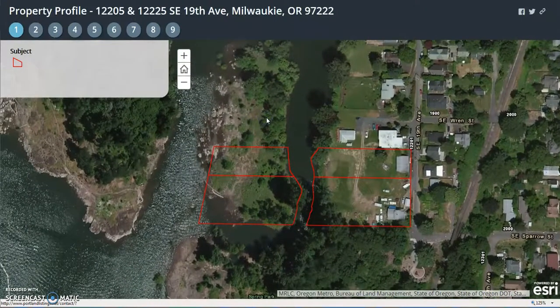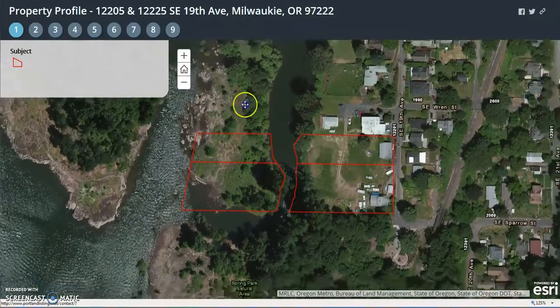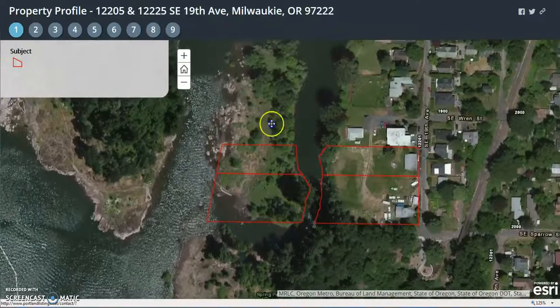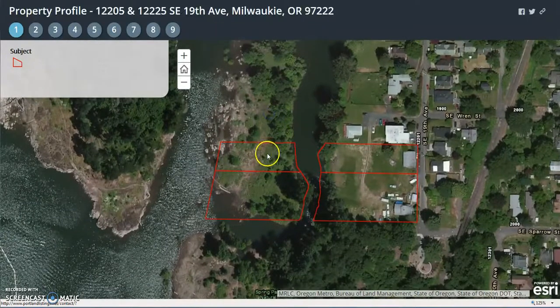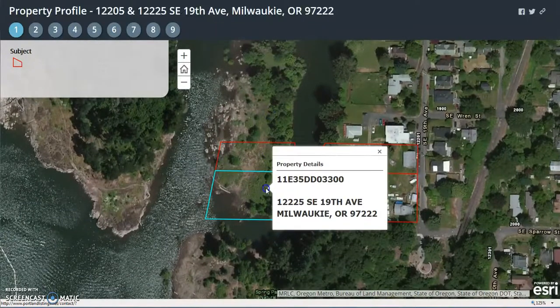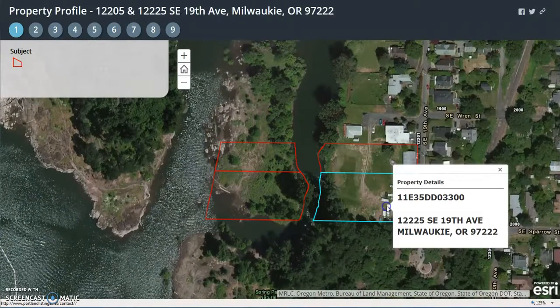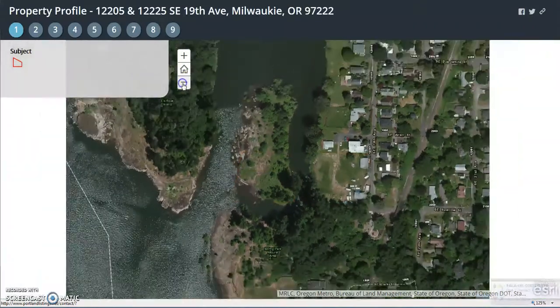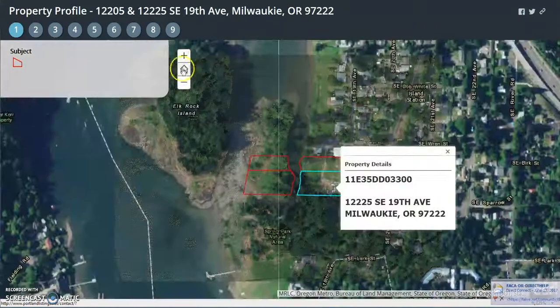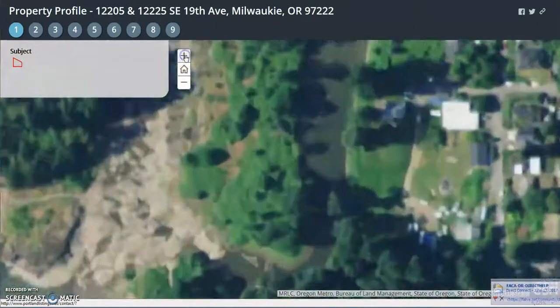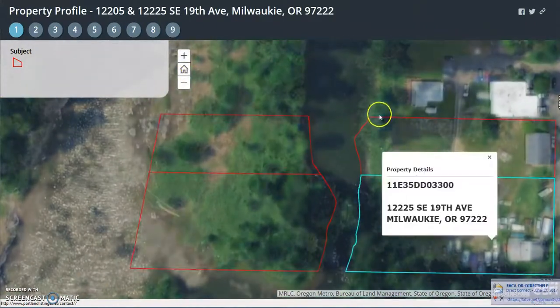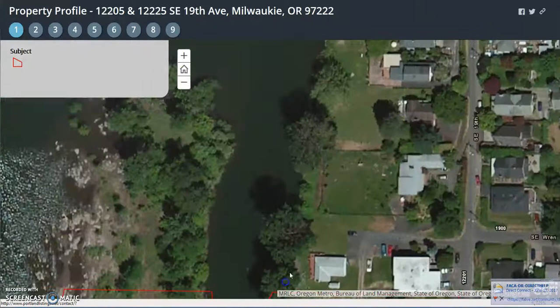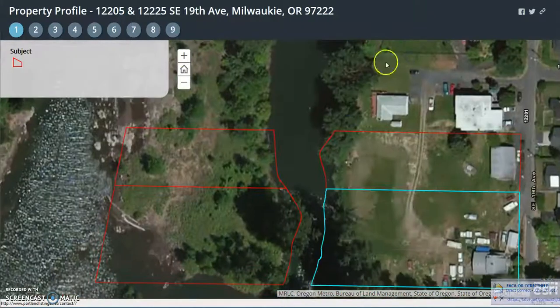When you click on the link in my email, this is the landing page. You can click on any of the parcels to get some tax lot information. Feel free to zoom out, zoom in, and walk as far as you like on the map.